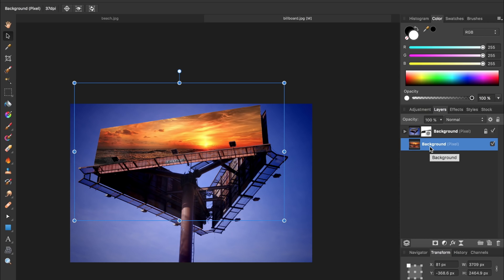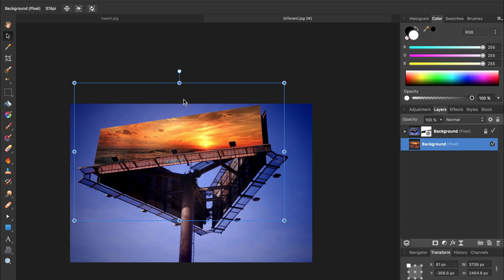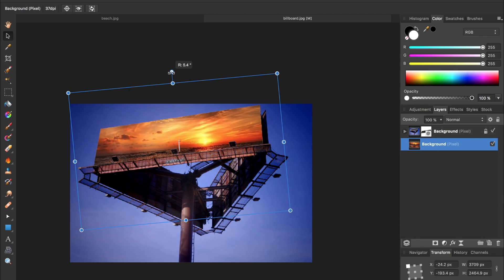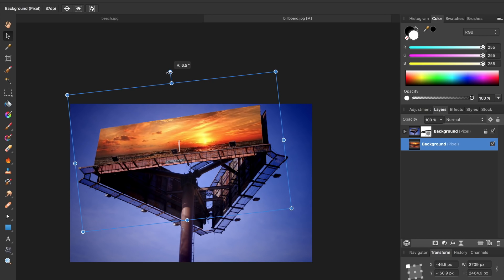We still need to make a couple more adjustments though, like rotating our image a little bit. Right now it's crooked because our picture was straight but this billboard is on a slant. So I'm going to come up here to this circle and rotate my image until it has the same angle as the billboard.